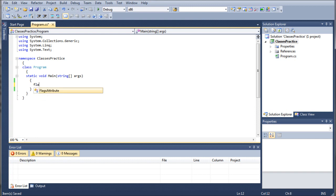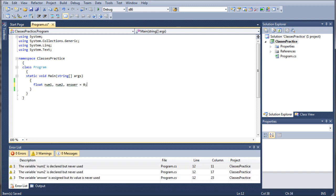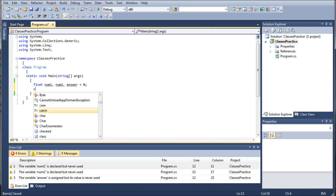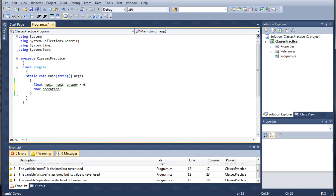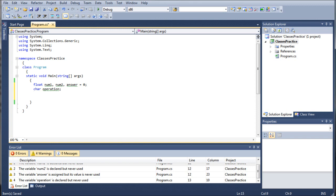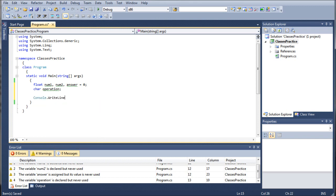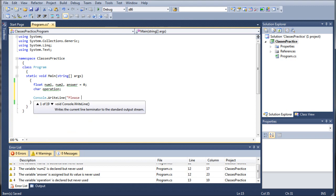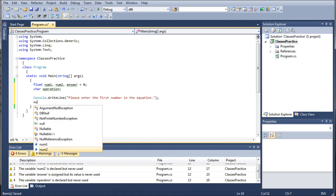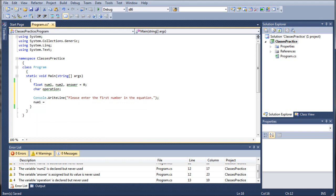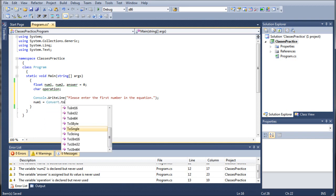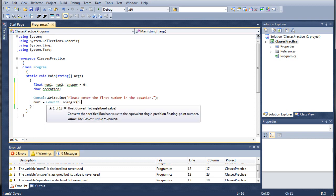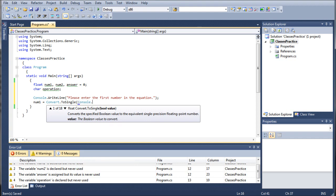So the first thing we want to do is call in a float num1, num2 and answer, set answer equals zero, and then we're going to call in a character and this is going to be operation. You're more than welcome to put in a do again character and put in that while loop if you like, but again for the sake of time I'm going to avoid it. So we're going to do console.WriteLine, please enter the first number in the equation, num1 equals convert.ToSingle, console.ReadLine.